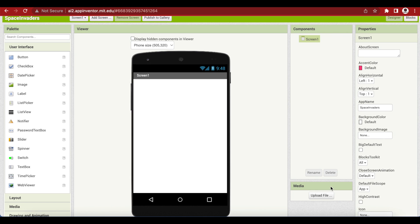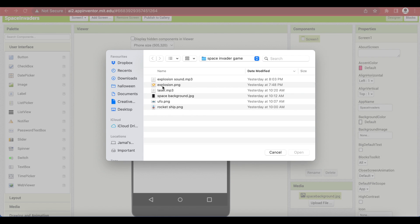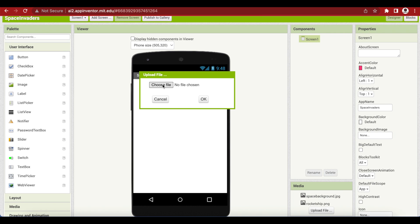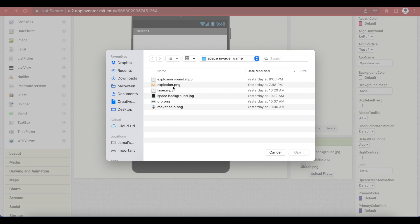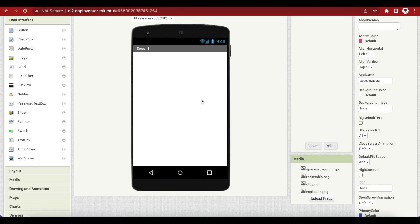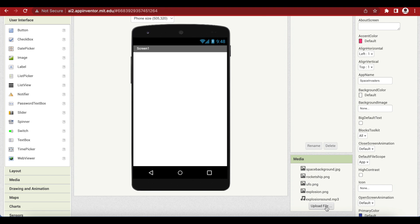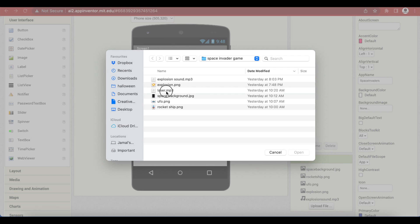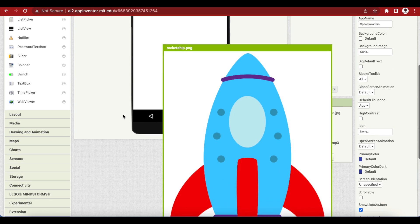I will be uploading some assets in the media section and I will be giving the link in the video description. There are some sound files and some images: a space background, a rocket ship image, an alien ship image, an explosion image for when the alien ship is destroyed, an explosion sound, and a fire sound. You can get these images from the internet, but I will also be giving the link in the video description.